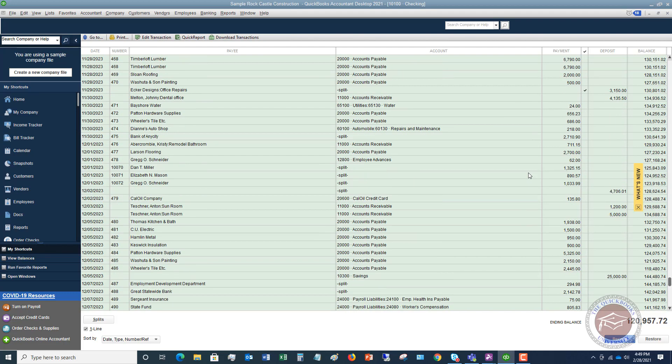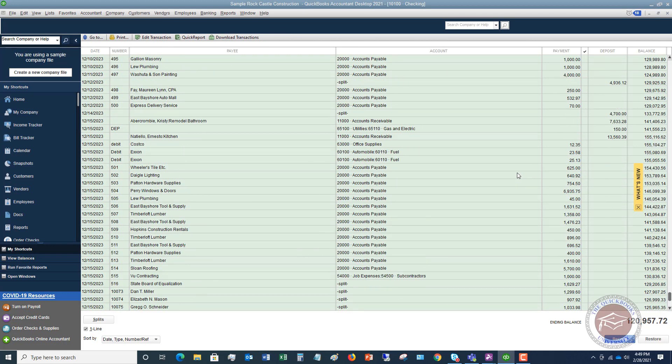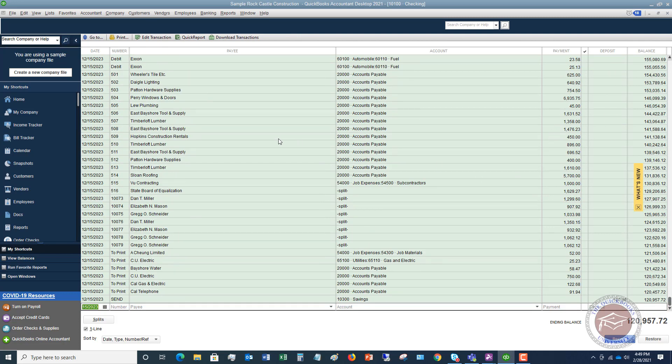You have all of these different transactions — deposits, checks, debit card transactions, et cetera. You have to reconcile this. Basically what that does is it lets you see if maybe you missed something, and you want to make sure that your bank balance in QuickBooks matches up with the actual bank balance. It's very important because if you don't do this, you run the risk of either overstating or understating your cash in your checking account.